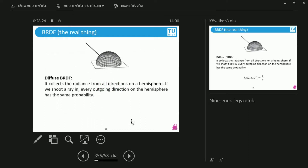Now let's talk about the real deal — the real physically based BRDF models. How does a diffuse BRDF look like? FR is the BRDF; omega and omega prime are the incoming and outgoing directions; x is a point on the object. The diffuse BRDF is just a number — 1 over pi. This is weird because I'm used to formulae like L dot n with variables. But this is just a number. What do I do with this number?